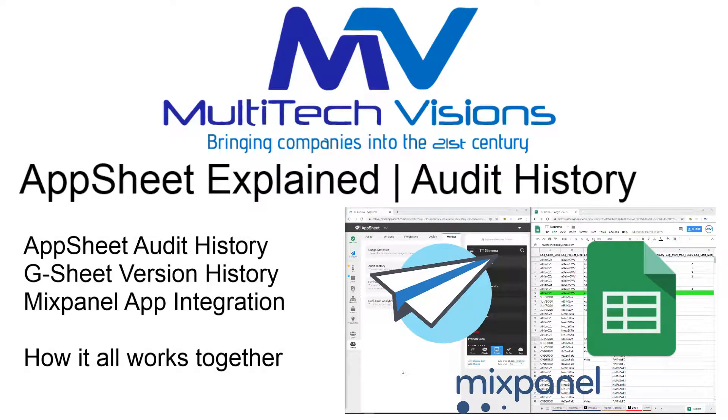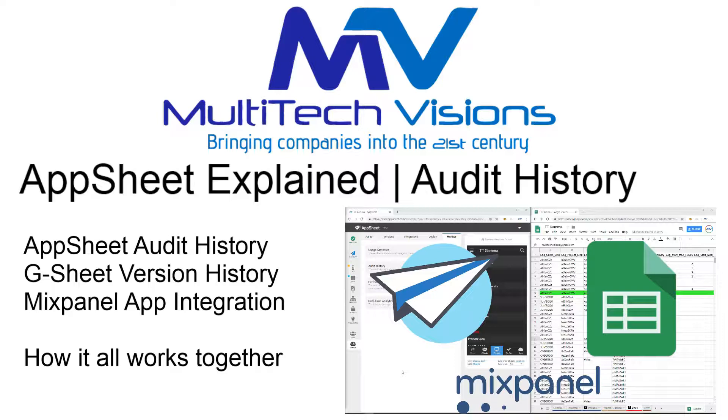Hey everyone, welcome to AppSheet Explained, the show that demystifies the AppSheet platform and all the other services it interacts with. For those of you who don't know me, my name is Matt, my company is Multitech Visions.